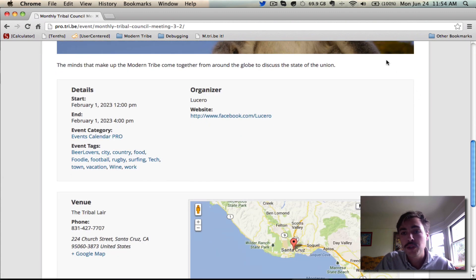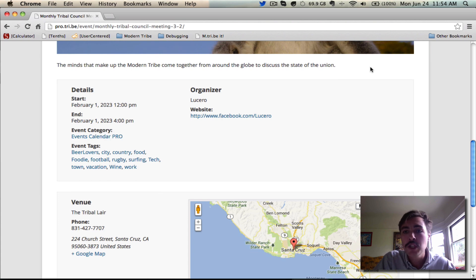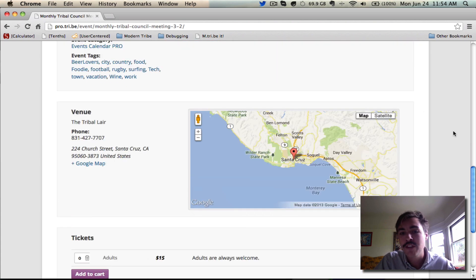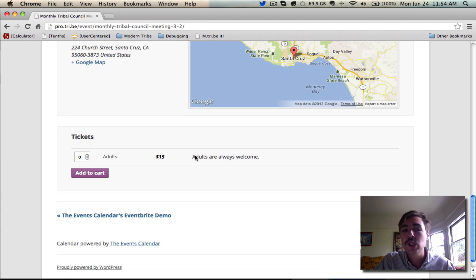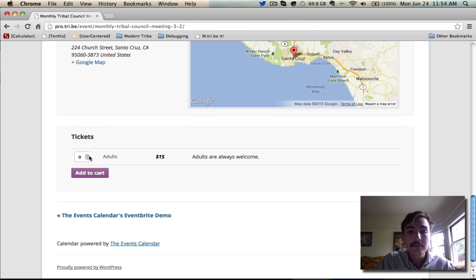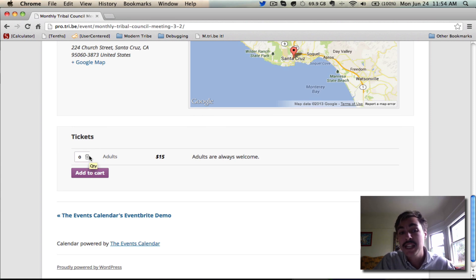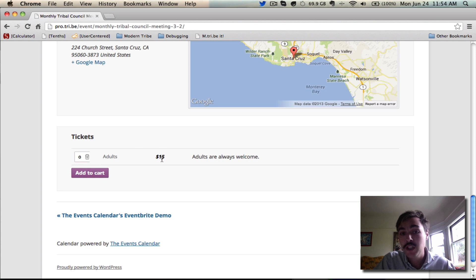I want to buy a ticket to it, so I'm going to scroll down beneath the featured image, beneath the description, beneath the details, beneath the venue, and I will actually go down to this tickets panel. Here we're seeing the one type of ticket that's available, which we set up in Screencast 2. It's adults, it costs $15, and here's the description: adults are always welcome.